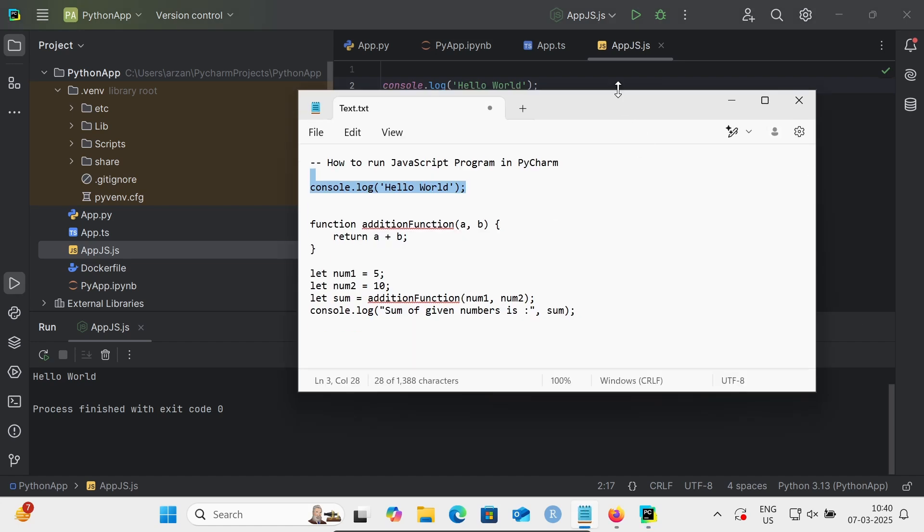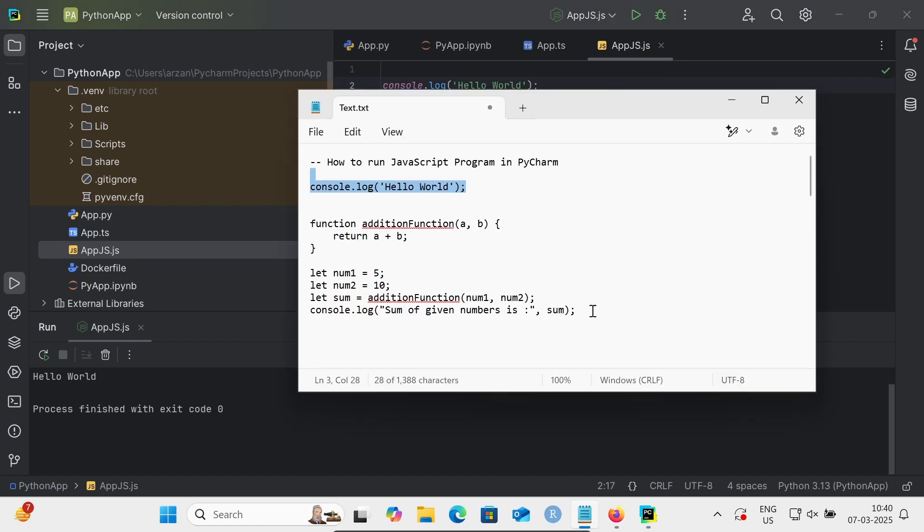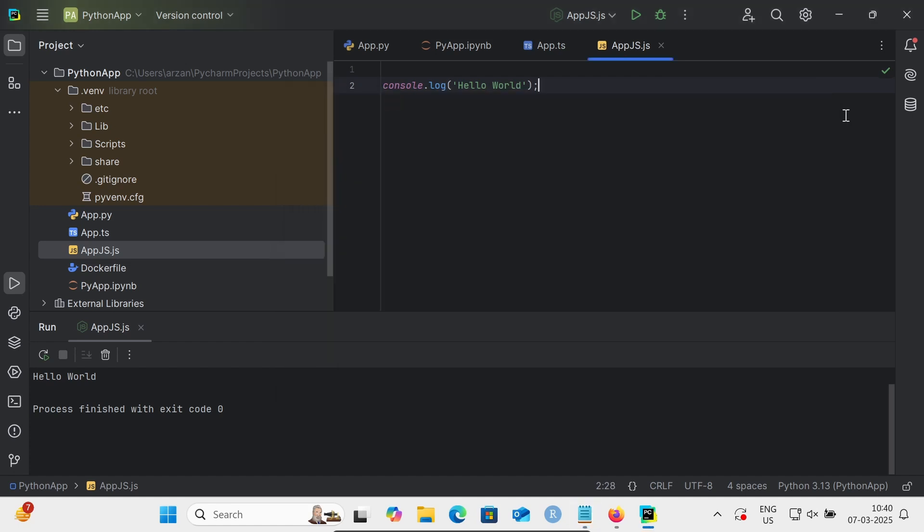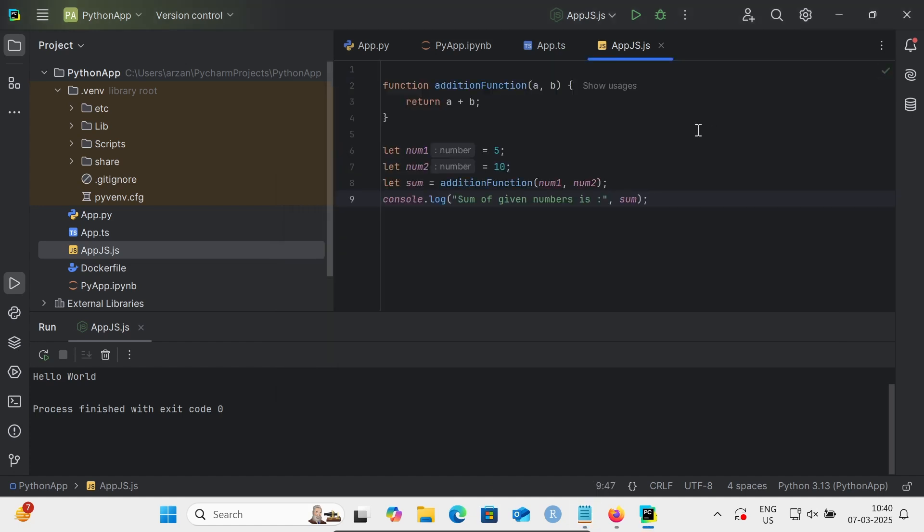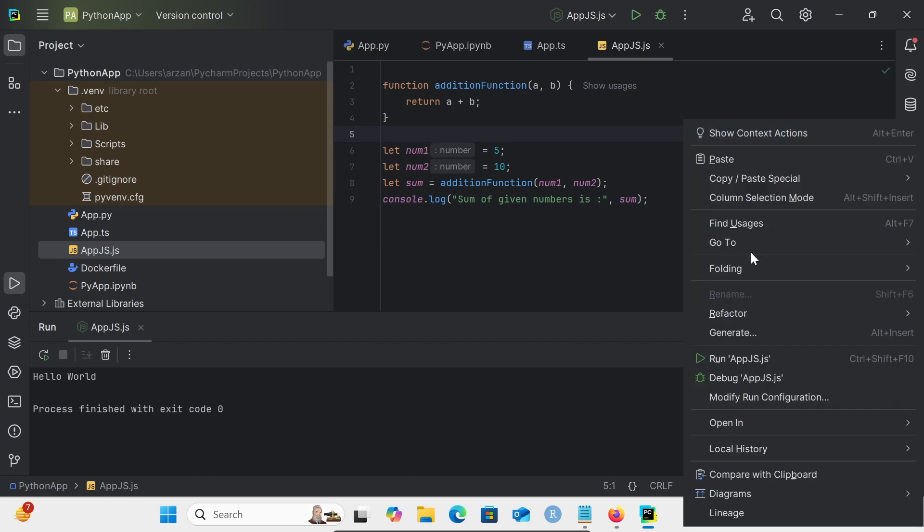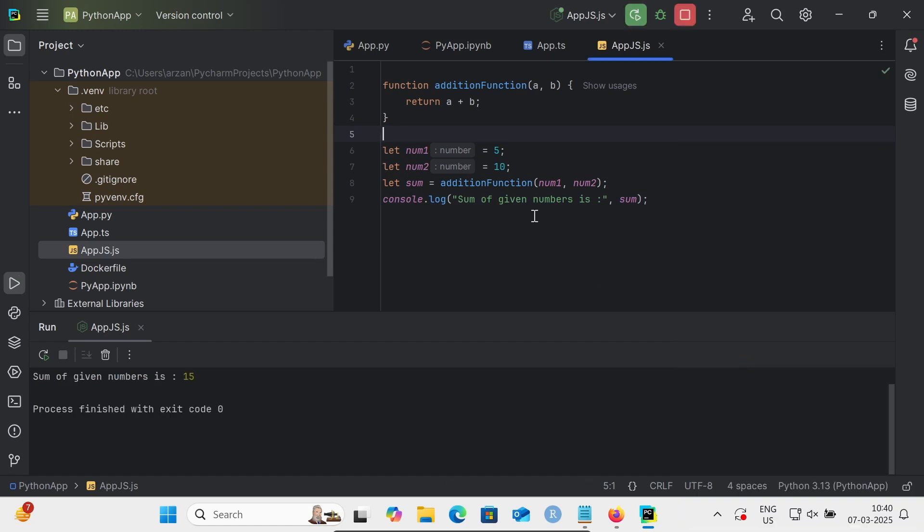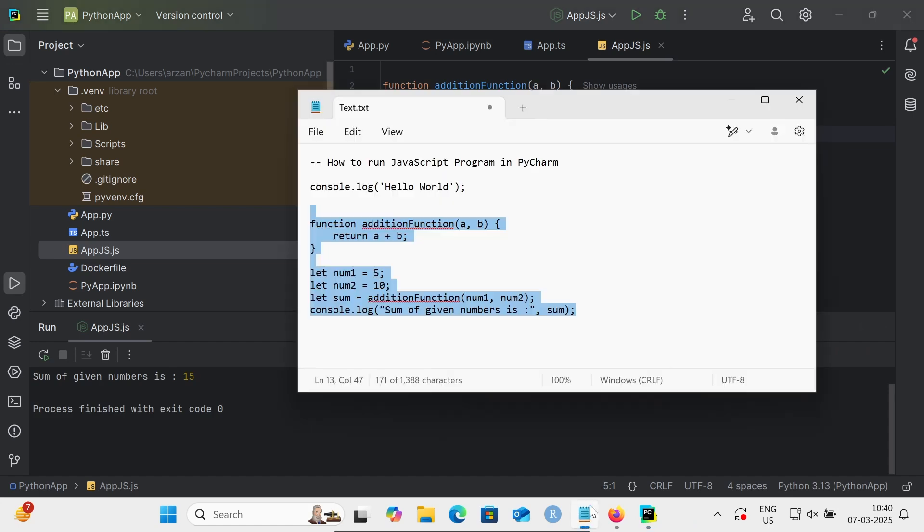Next, we're going to add two numbers with JavaScript code. Copy this and paste it. Now simply click 'Run app.js'. The sum of numbers, 5 plus 10 equals 15, is displaying. This is how we can run JavaScript programs inside PyCharm.